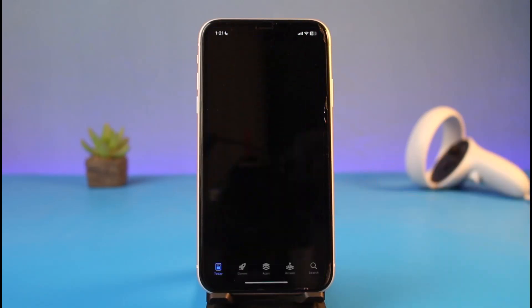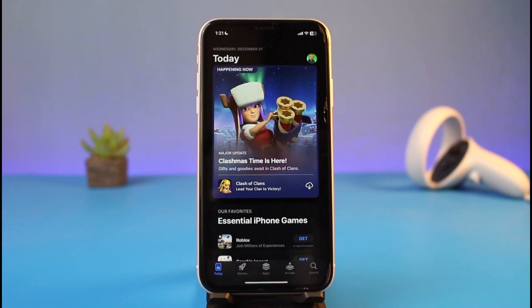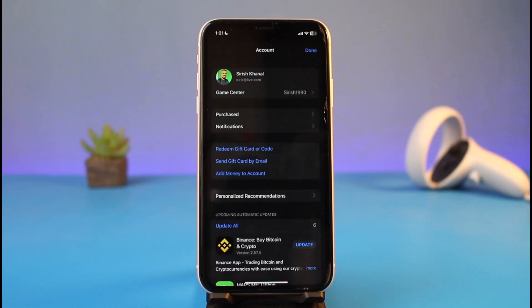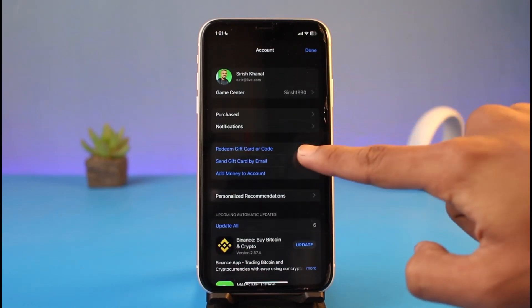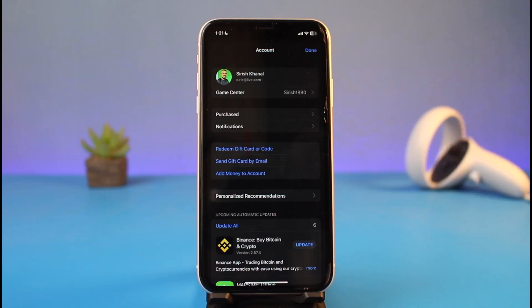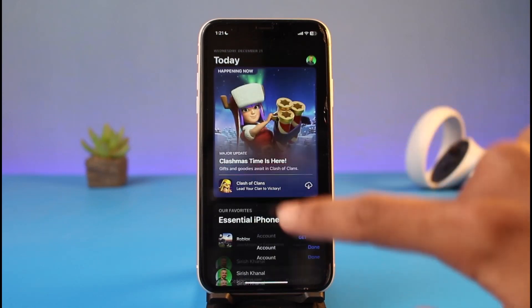In order to redeem those gift cards, first of all you have to go ahead and launch the App Store on your iPhone. Make sure you're signed into your Apple ID, and then tap on your Apple ID profile icon from the top right-hand side. As you do that, you'll find the little button that says 'Redeem Gift Card or Code.' Previously we had to go into account settings to do that, but now with the iOS update we have the option right on the home screen.